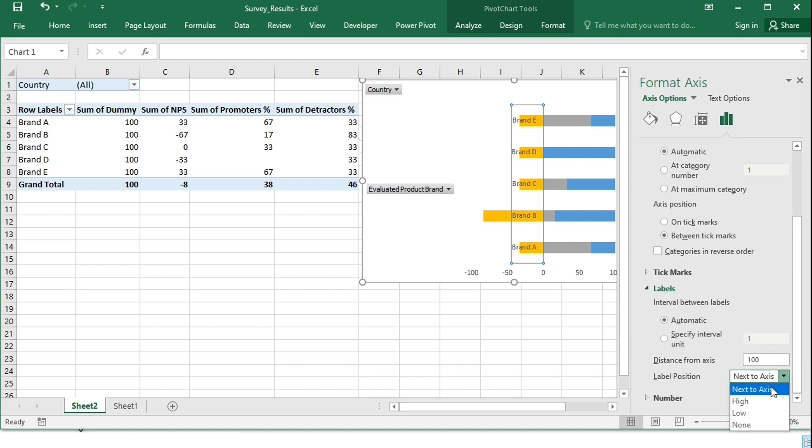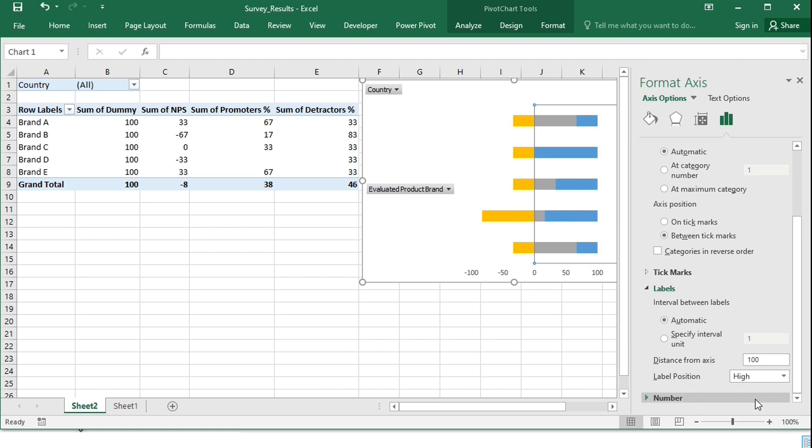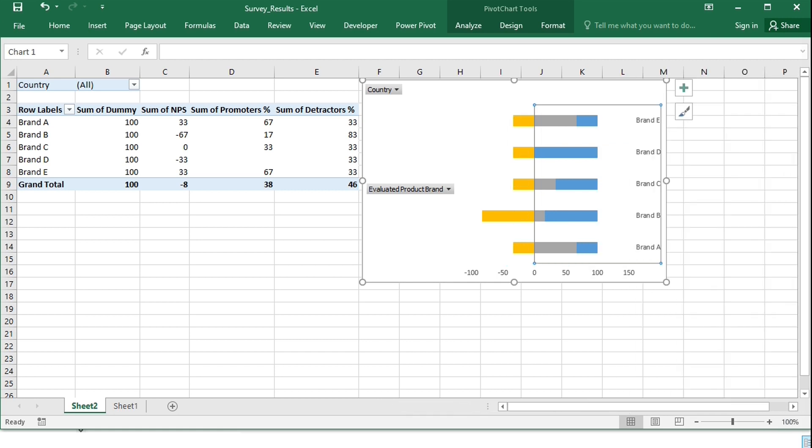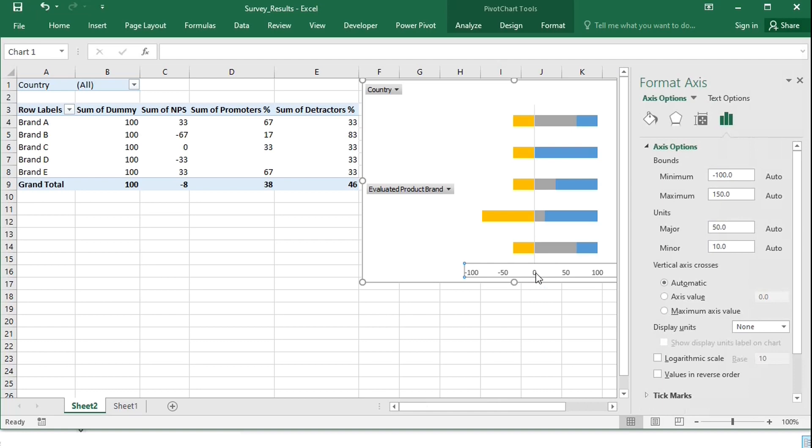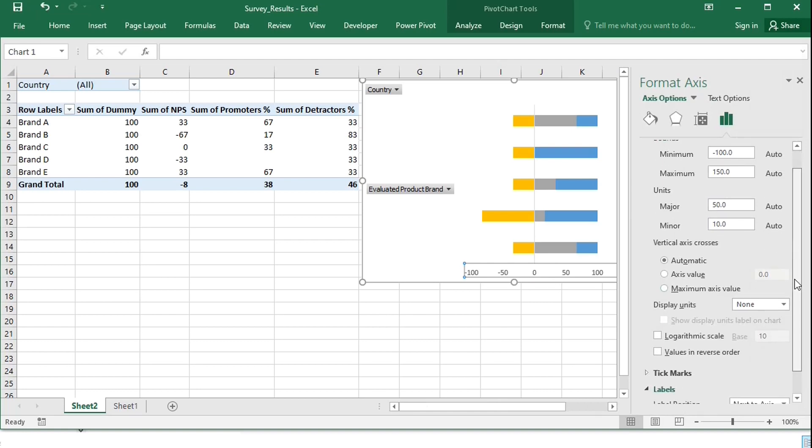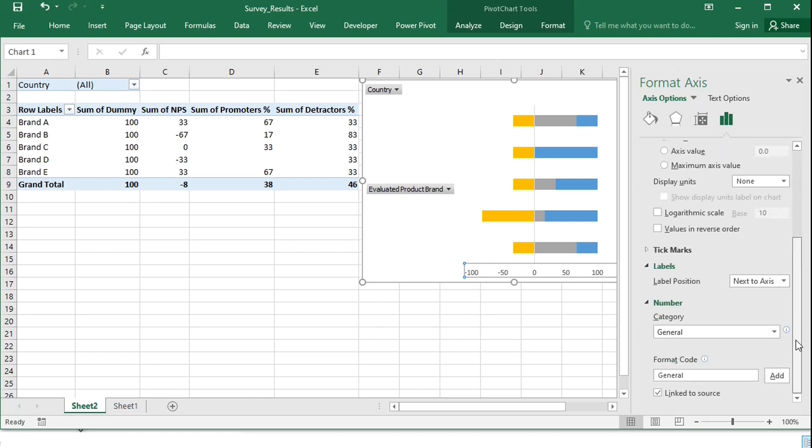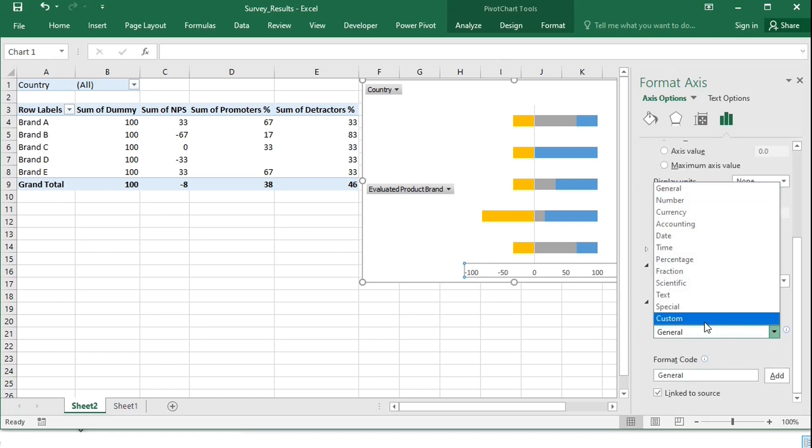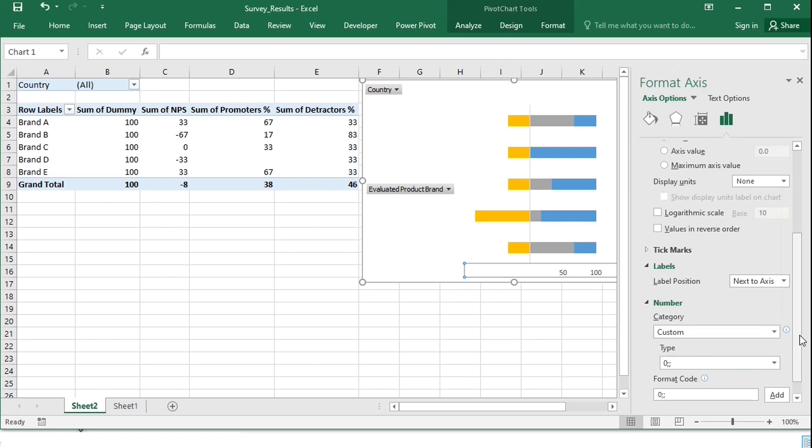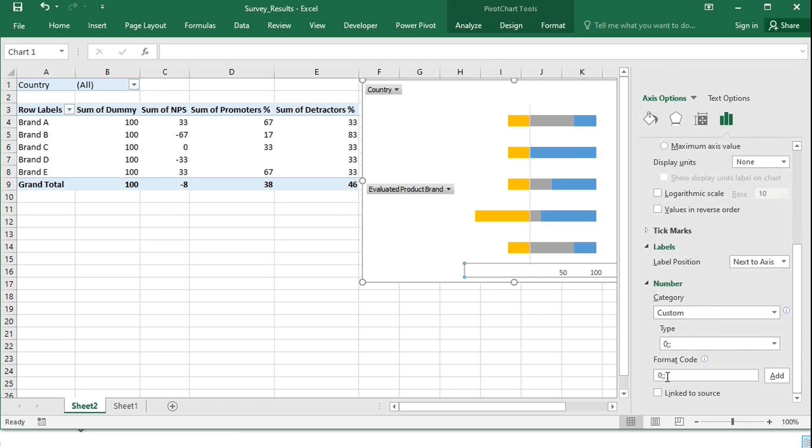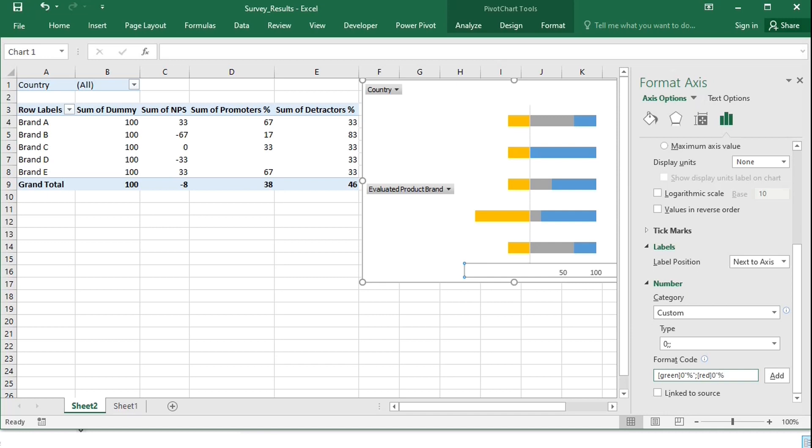Place the labels of the category axis to the right, and for the values axis, under Number, specify Custom Formatting. The positive numbers should be green, and I will type the percentage sign in quotation marks. In this way, the numbers will not get changed to percentages, but the sign will still appear. The negative numbers should be red, and without the minus sign. And no zeros.